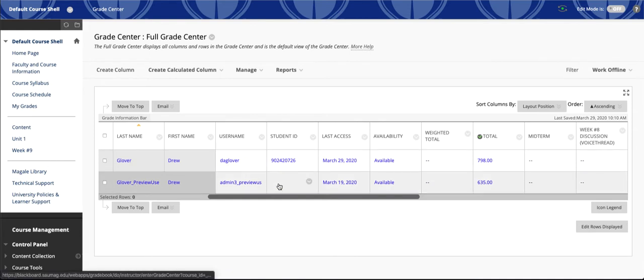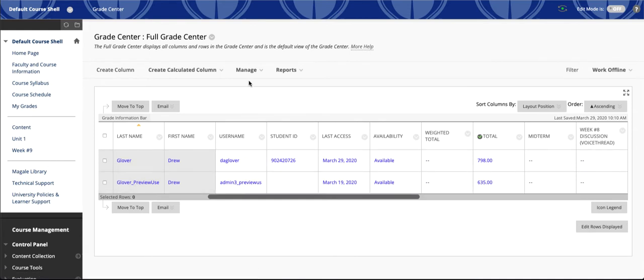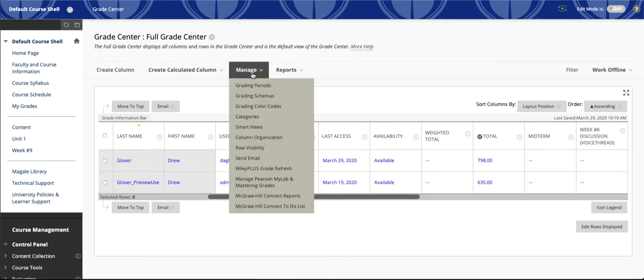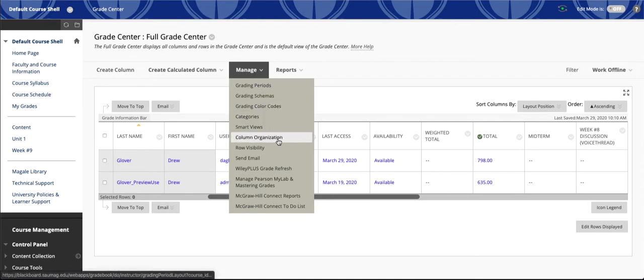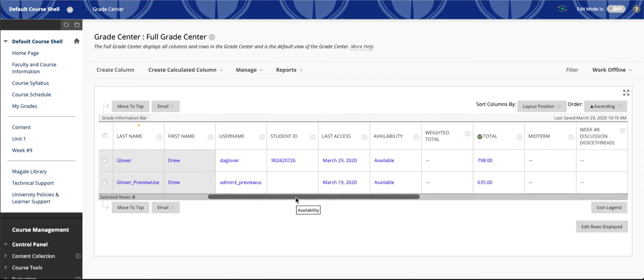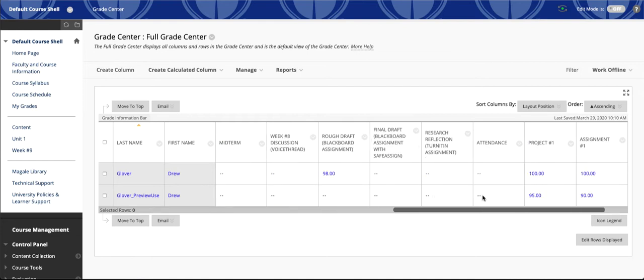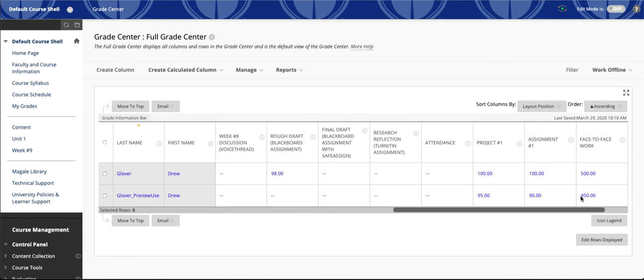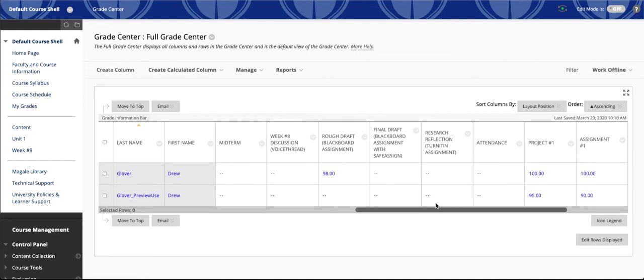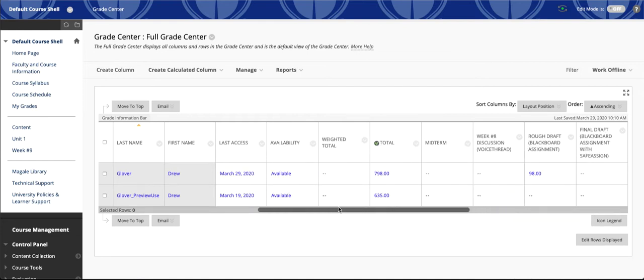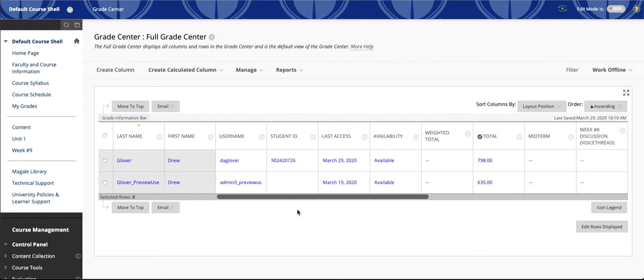What we're going to talk about is this Manage button here. Specifically, we're going to look at column organization. Sometimes it's hard to really find things in Blackboard because you have to scroll so far over to find your different assignments and columns, things like that.